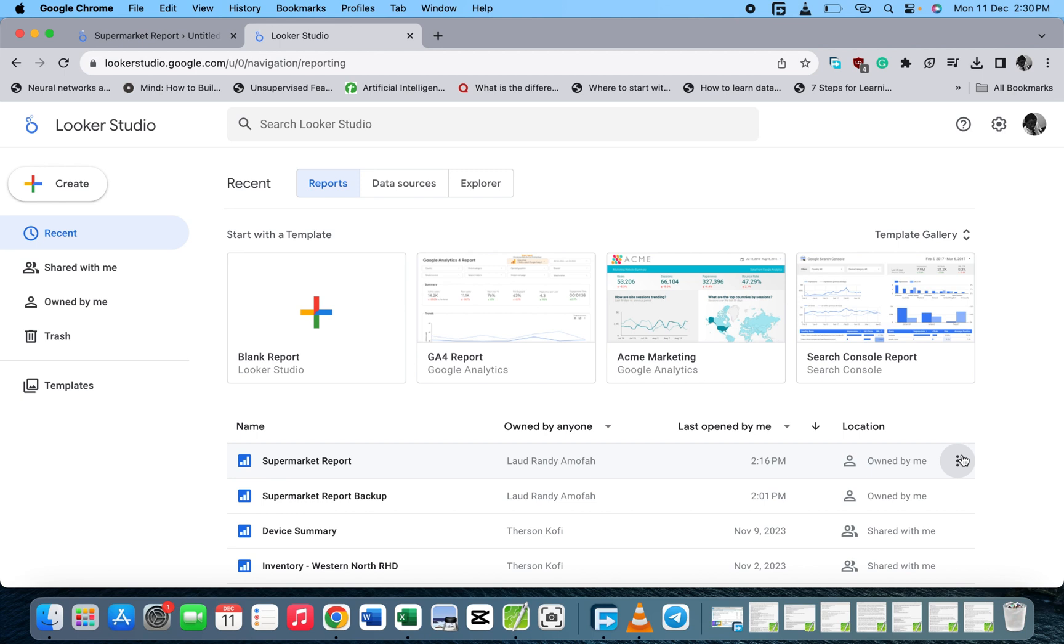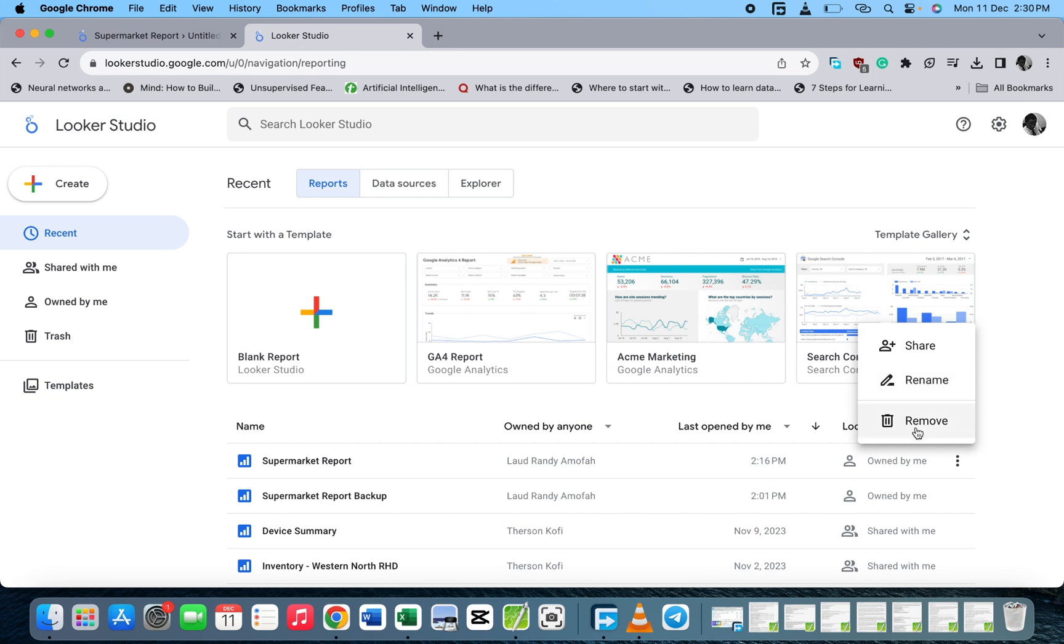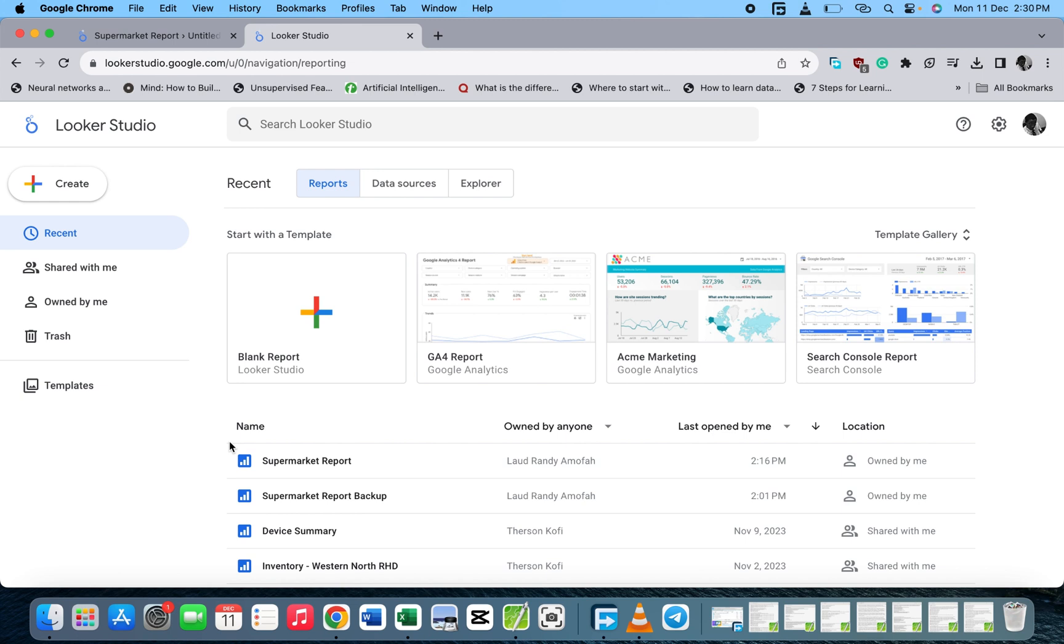When you click on owned by, you see the share, rename, and remove options. So here is where you find your report which you've saved or created in Google Looker Studio.